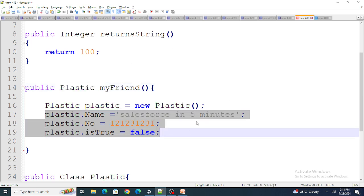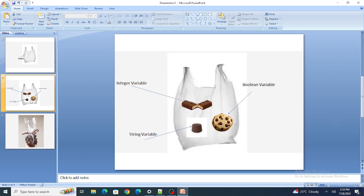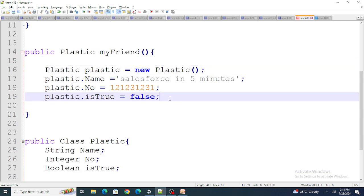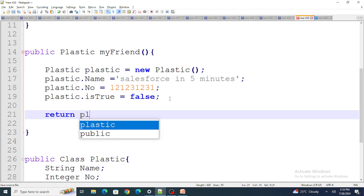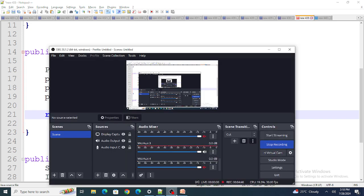In simple terms: first I created a 'Plastic' class, then I put different types of variables — string, integer, boolean — inside it. Then I wrapped it by creating an object, assigned values to all the variables, and returned the plastic object. This is how you use a wrapper class to return different data types from a method when you don't know what the function would return. If you found this video helpful, please like and subscribe to my channel.